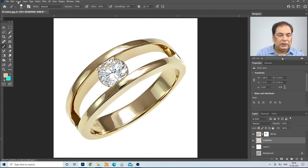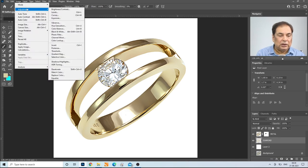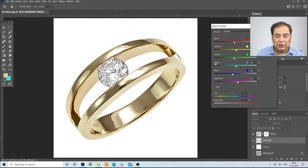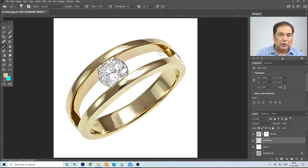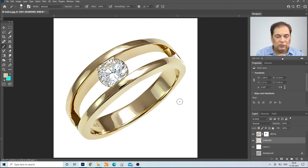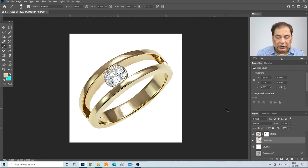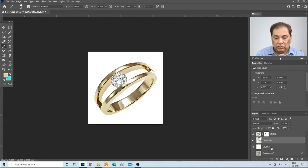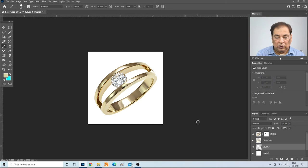If you want to make the diamond black and white, go to the adjustment layer, choose Black and White, increase a little bit of red and yellow, and you will see the diamond in black and white. I am making a colorful diamond instead. After this kind of editing, go to layer 2 and create a new layer above it.